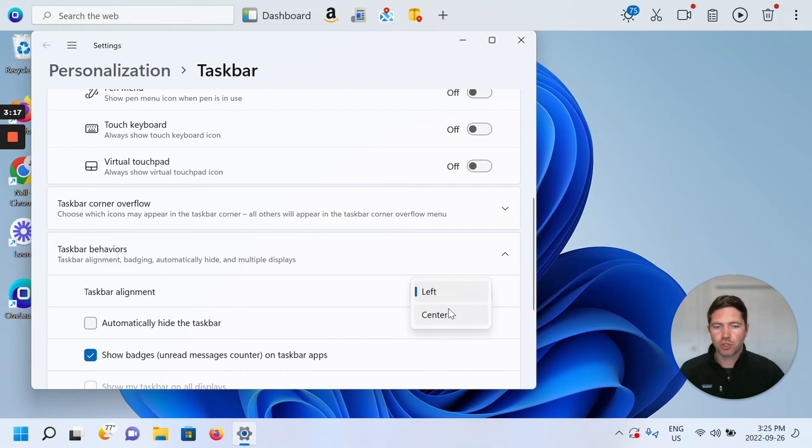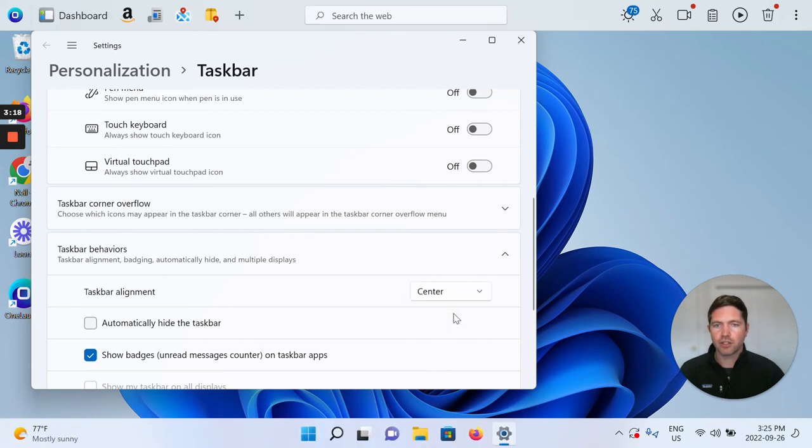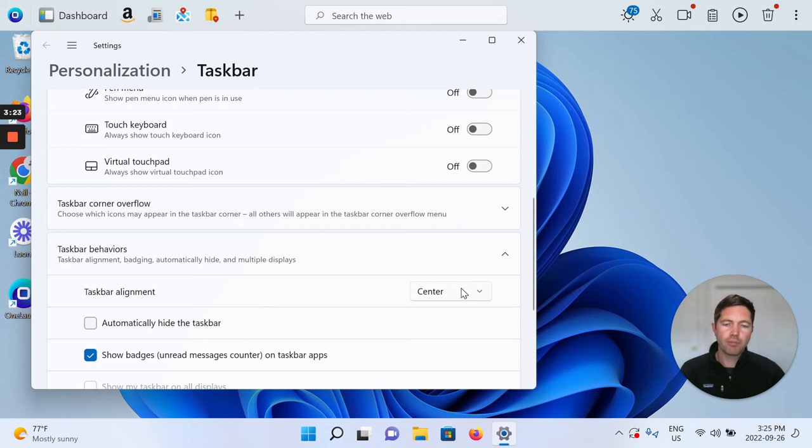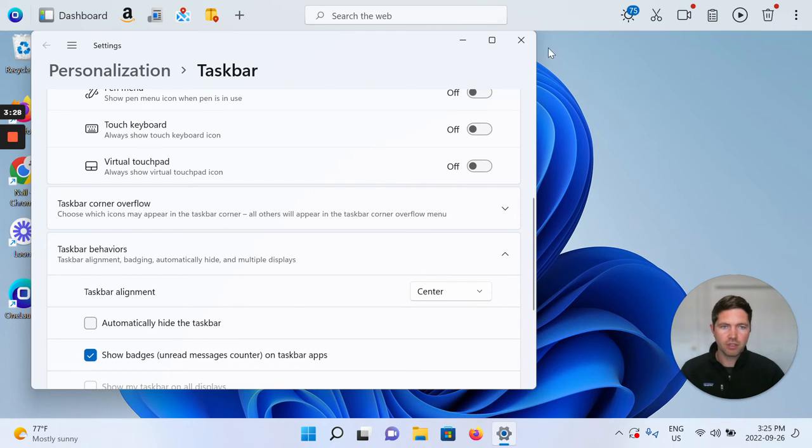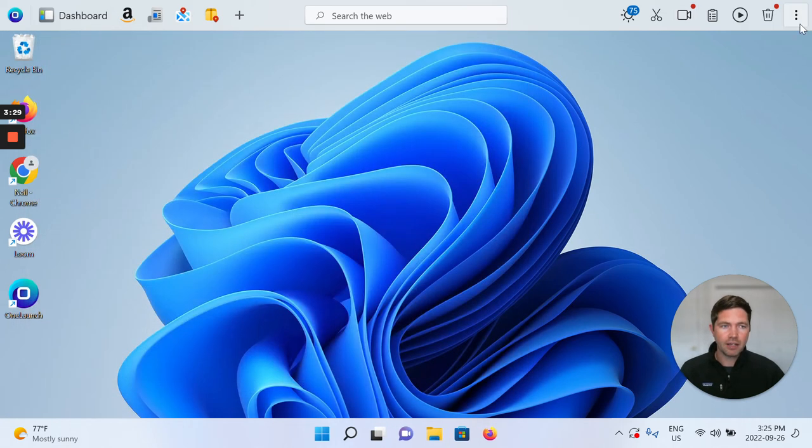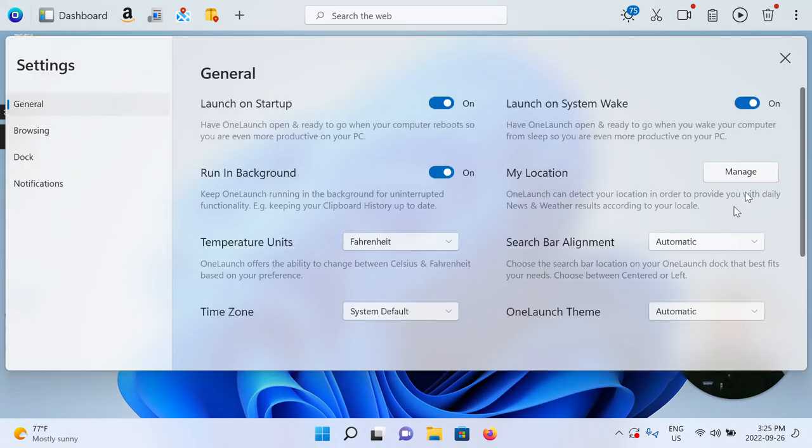We can switch it back to the center, and you see that everything moves back to the center. So what my point in showing you this is, typically it comes centered on your Windows taskbar by default, and if you've got the setting of OneLaunch to automatic, which you also do by default, it's just going to match it.